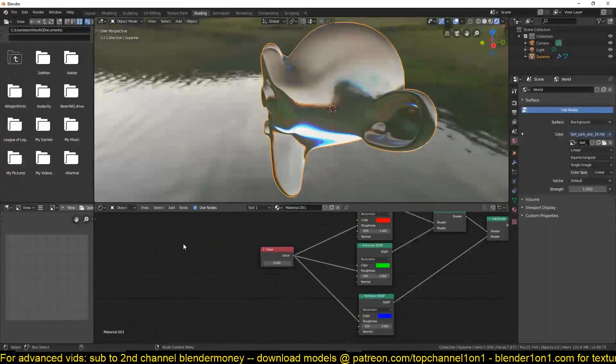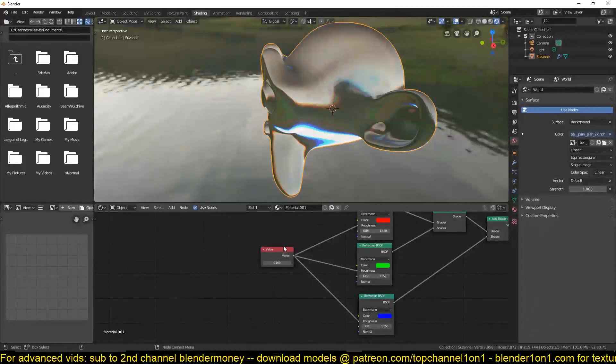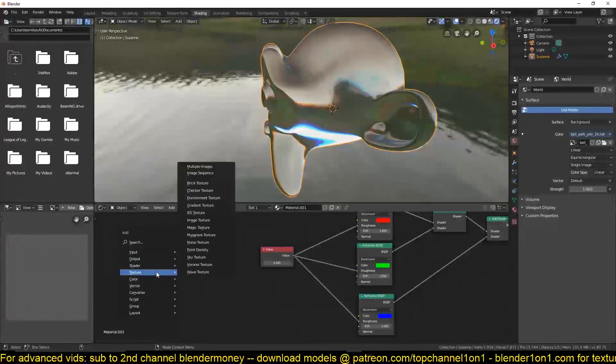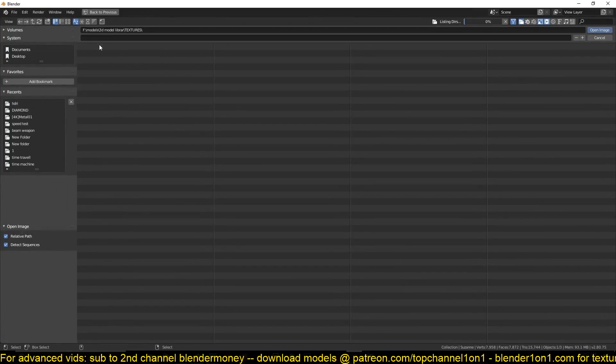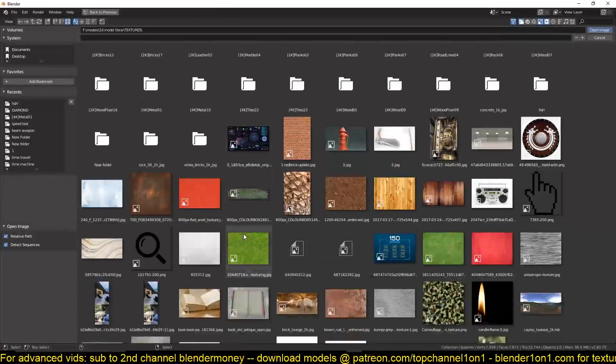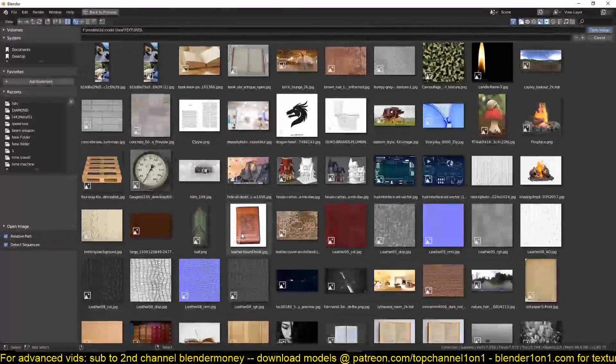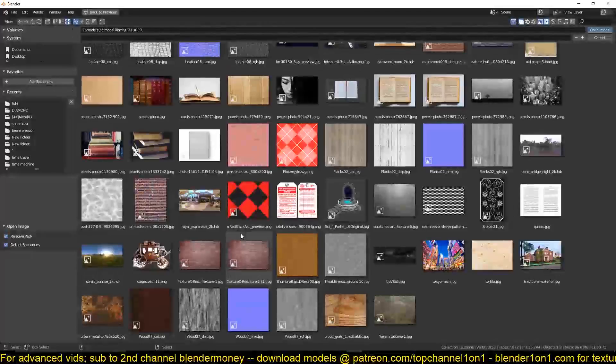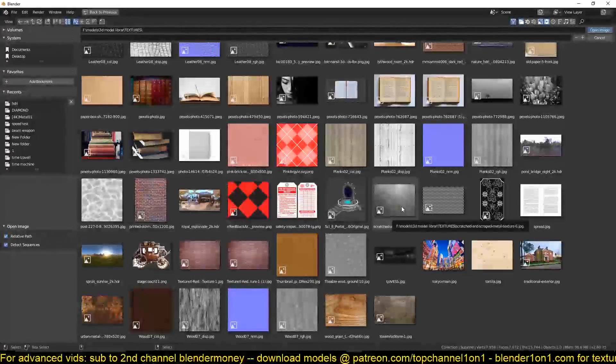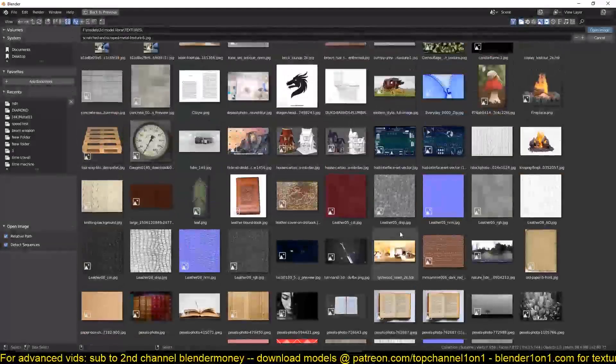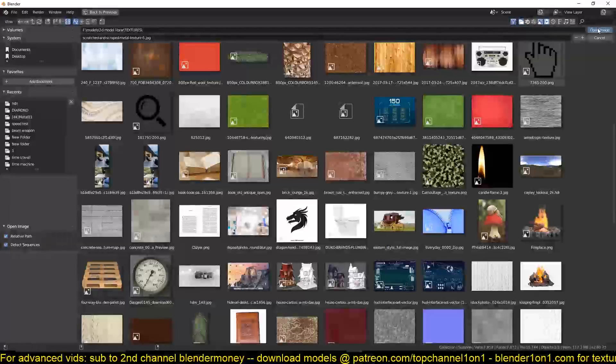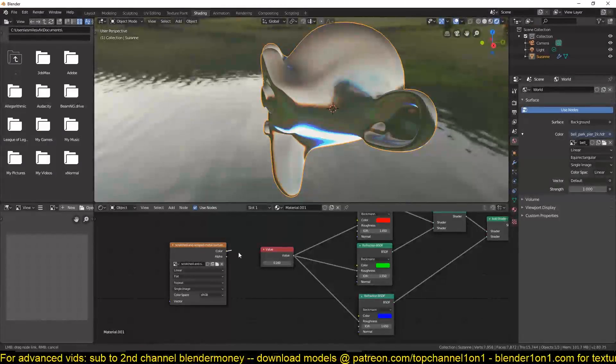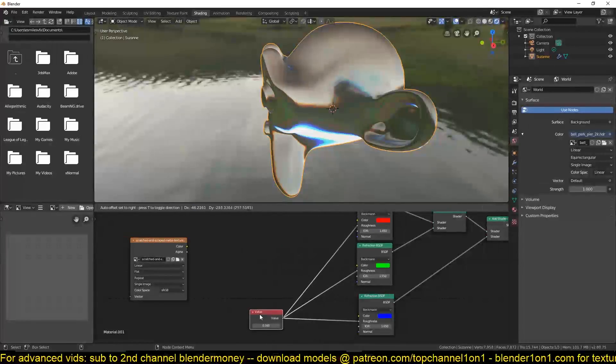If you want, you can also add a texture map to control the roughness here. So instead of using a value like this, you can add a texture image texture. Let's find something interesting here.